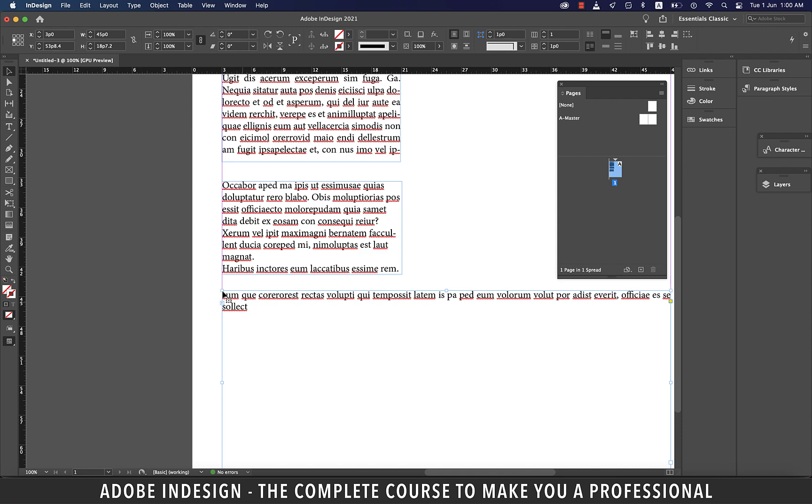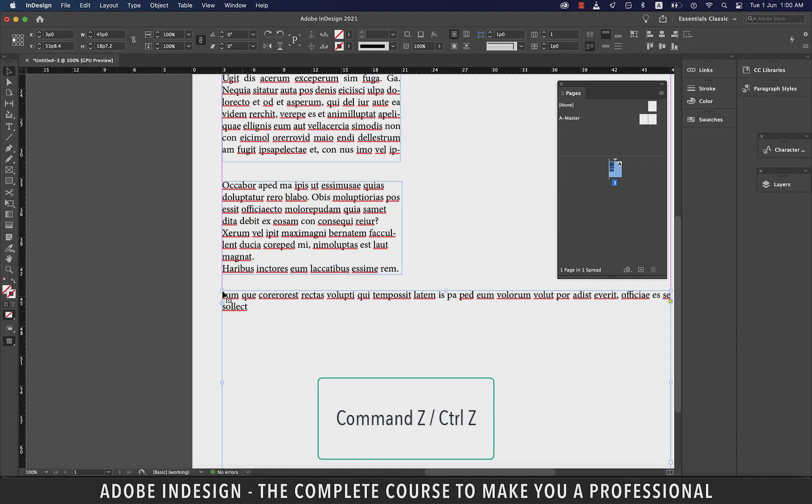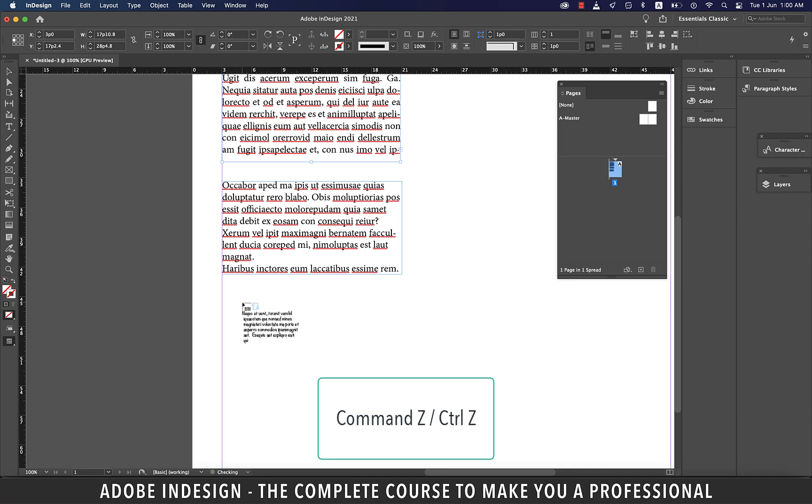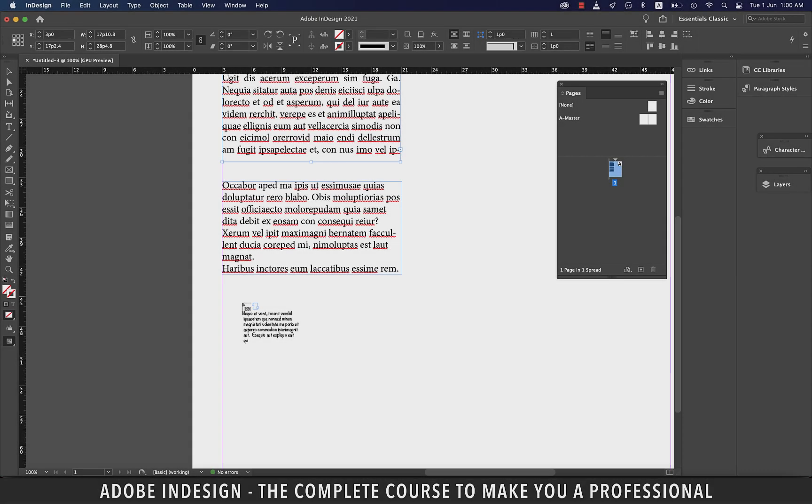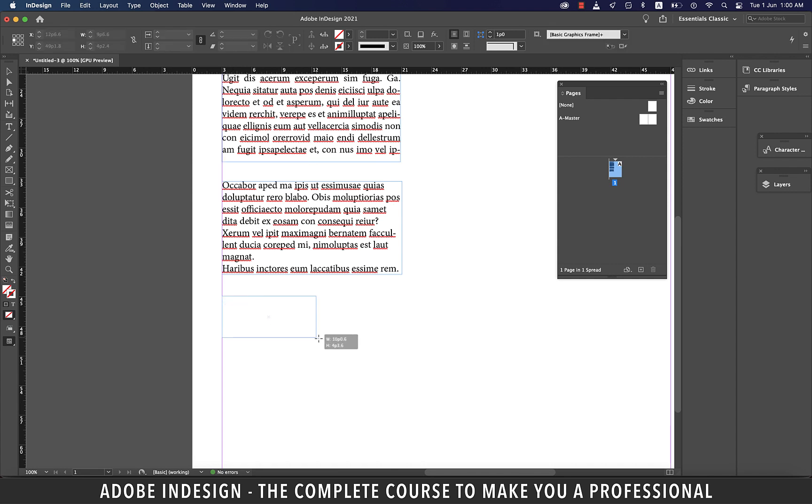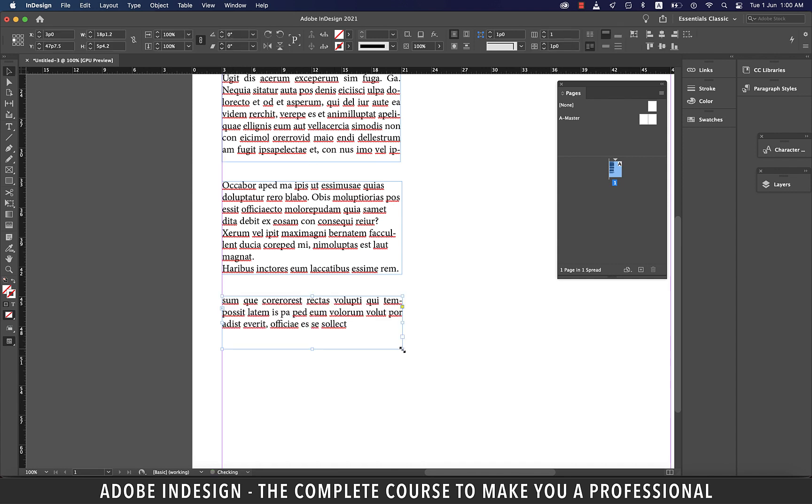So let's hit Command Z on a Mac or Control Z on a PC to undo that action. And you shall find your cursor loaded again with text. Click and drag to make a text box of the same width as earlier. And it will restrict your text box to that size.